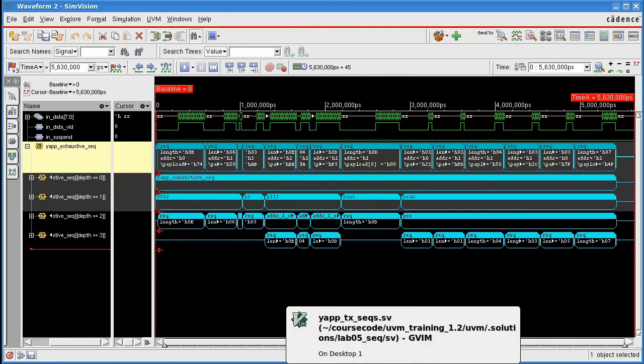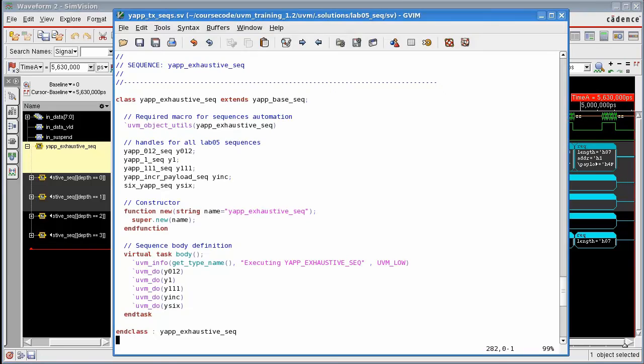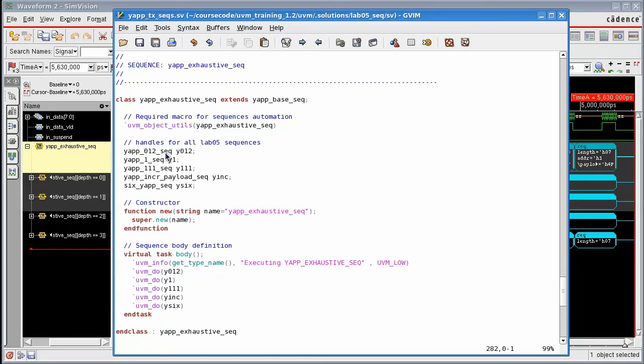If I go back to my sequence, I can see that YAP012 is an instance of the YAP012 sequence. And I can go and look at that item and debug it and work out why I'm getting a short packet for that.